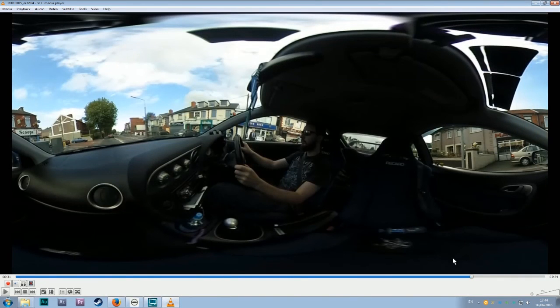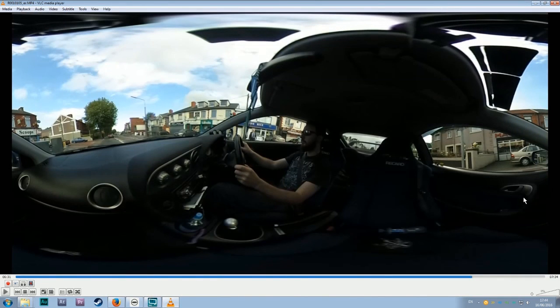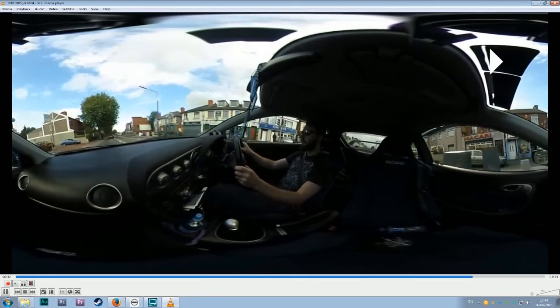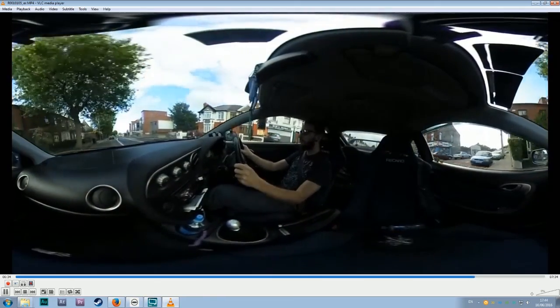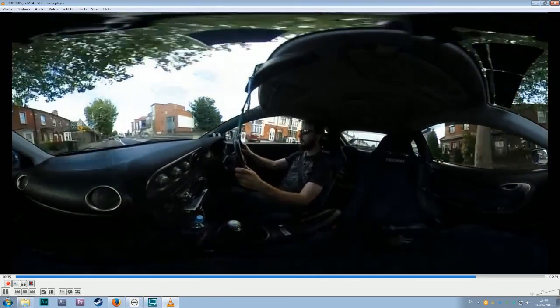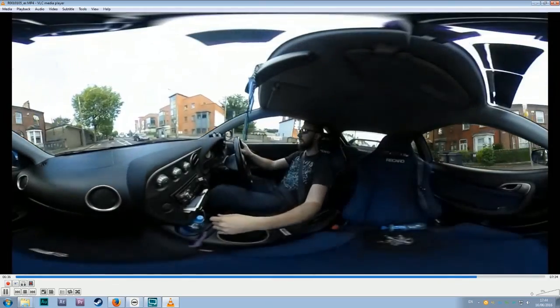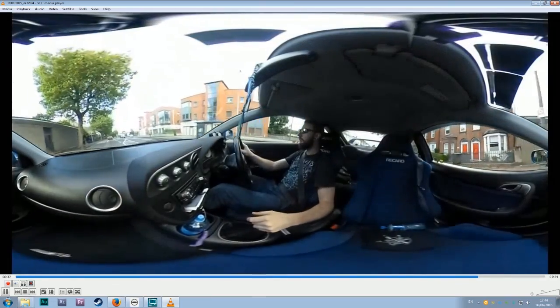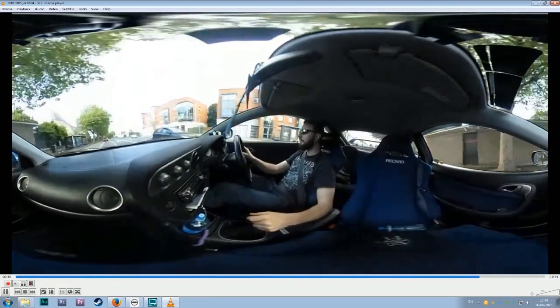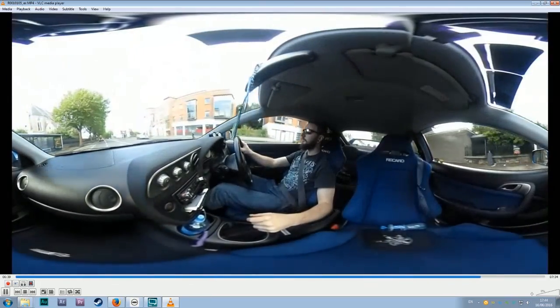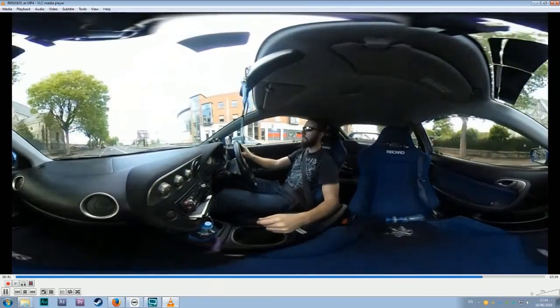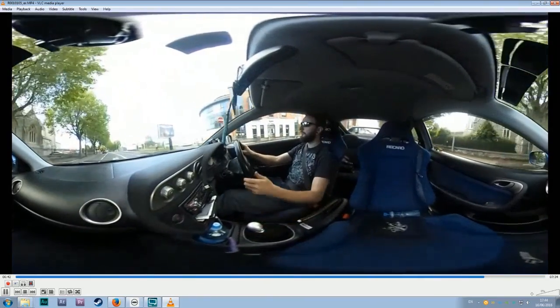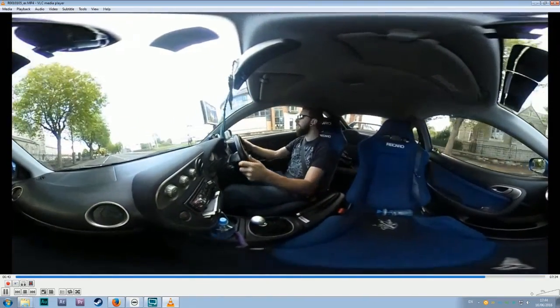You can see with this footage here that I recorded, I'm going to be driving along here and then start braking to come to a corner. And what you'll notice is that the footage starts kind of rolling around because the accelerometer in the camera is trying to tell the camera what is level and what movement is happening.